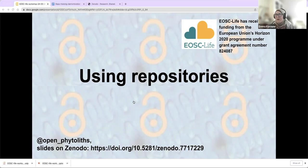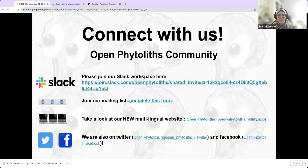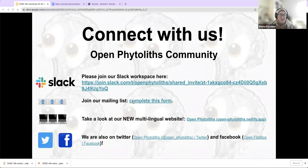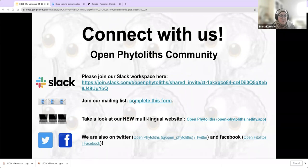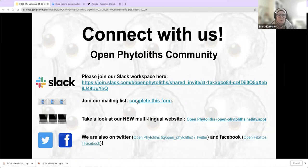We are going to dash through today. You can join any of our different links here. We have a Slack group for the Open Vitalist community, a mailing list, a multilingual website, and also Twitter, Facebook and other social media accounts.